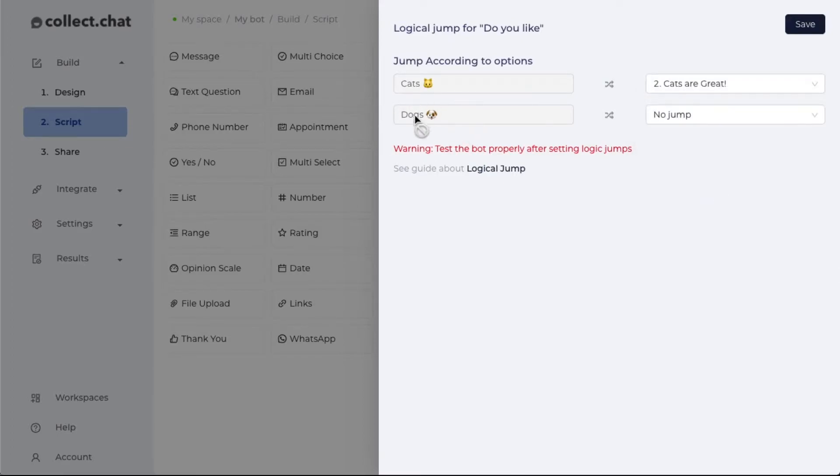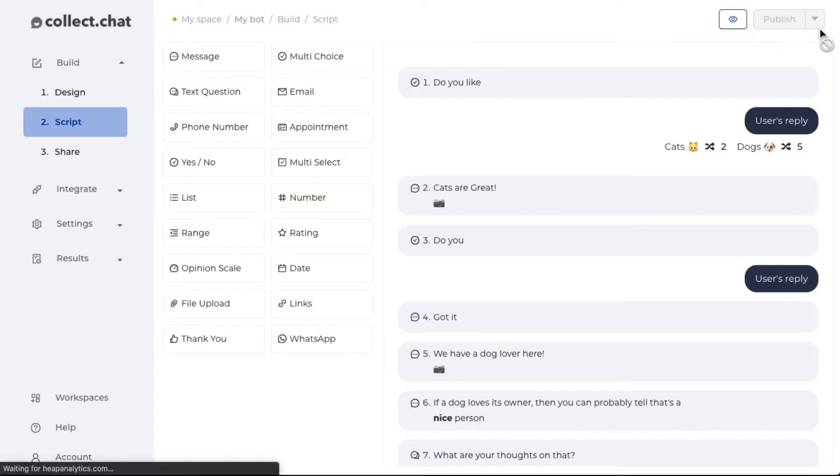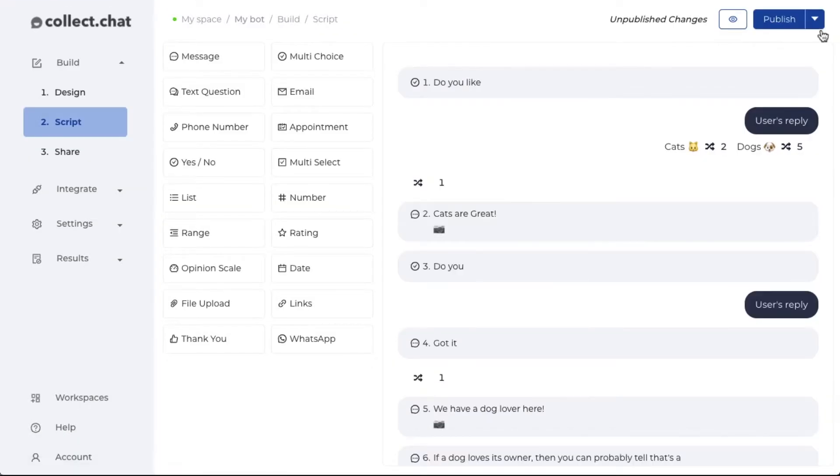For the dogs option, I will jump to the fifth message. We have a dog lover here. I'm going to click on save.